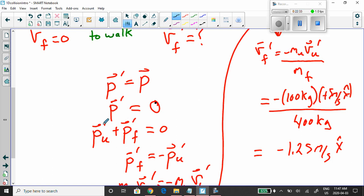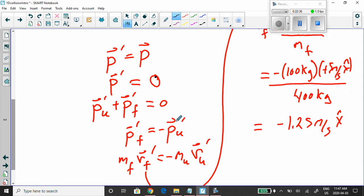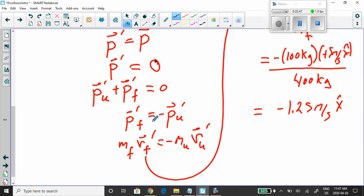We bring the momentum of the unicorn prime over to the other side — it becomes negative. We expand: momentum of the flatbed truck while walking is the mass of the flatbed truck times the velocity of the flatbed truck while walking — velocity F prime. This equals negative the mass of the unicorn times the velocity of the unicorn while walking, or prime.